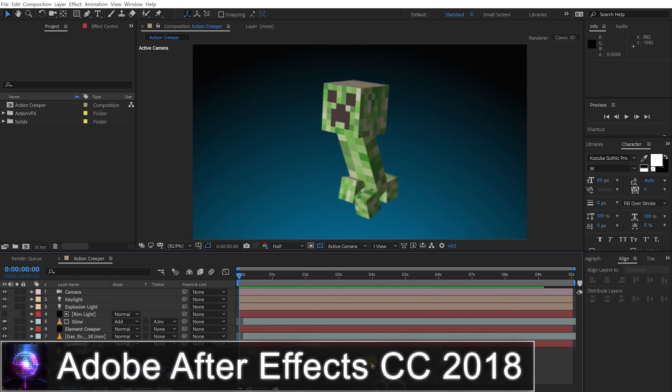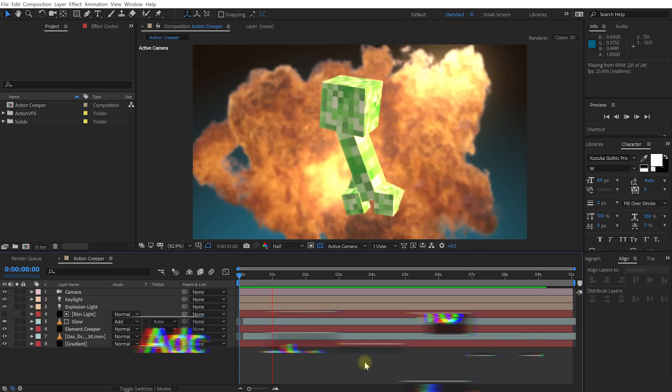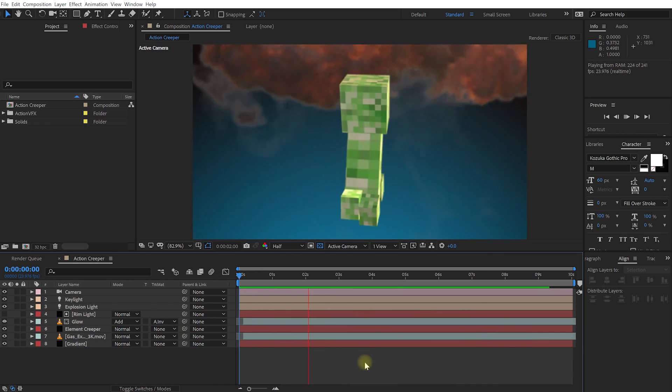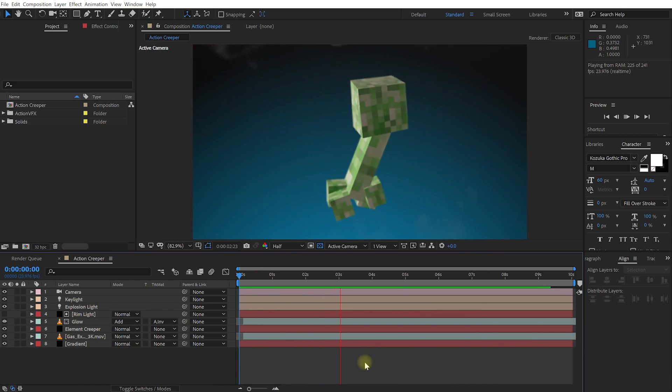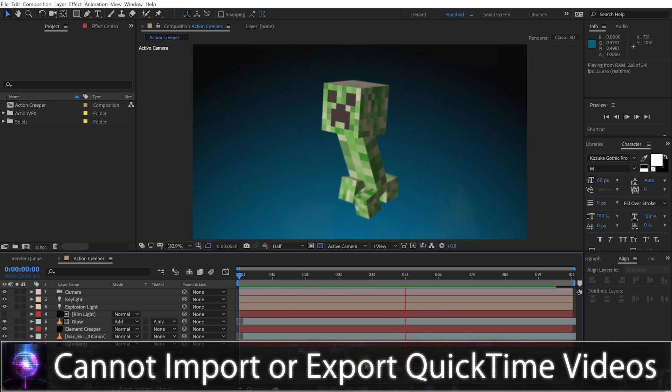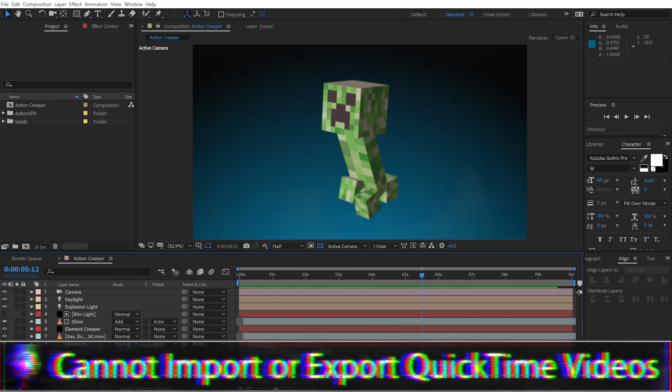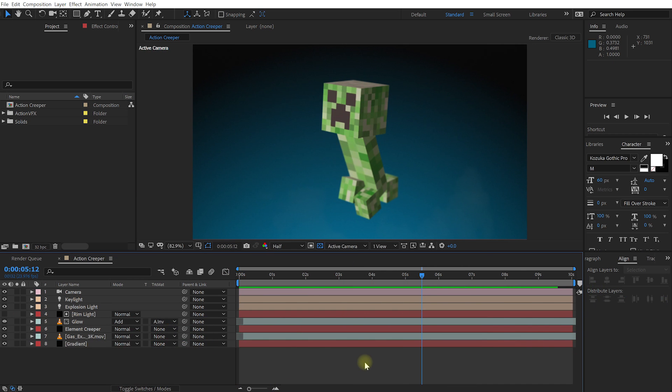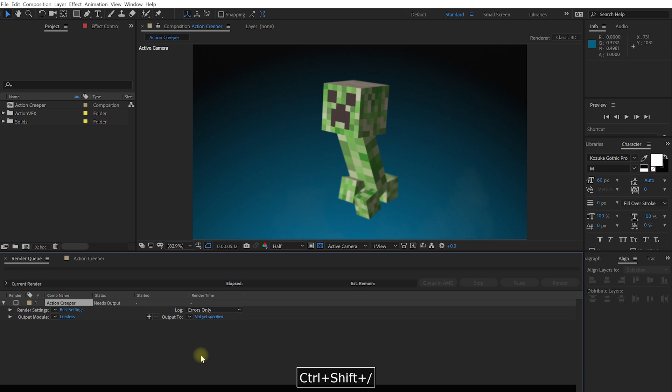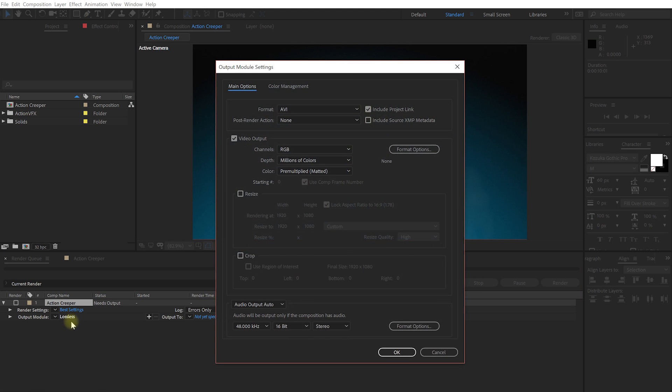Welcome to the wonderful world of Adobe After Effects. I have a composition set up here with an action hero creeper. Let's just check this out. And once you're done with your masterpiece you most likely want to export it. So let's press Ctrl-Shift and forward slash, or Command-Shift and forward slash on a Mac. This will open up the render queue and it's already added our action creeper composition. Let's pop open the output module and let's talk about export options.